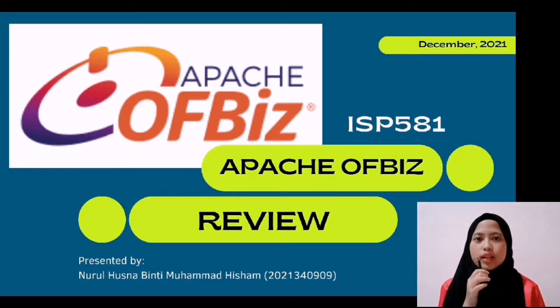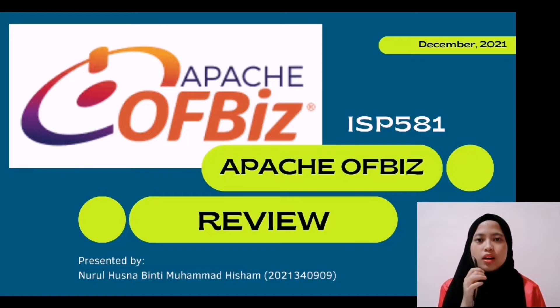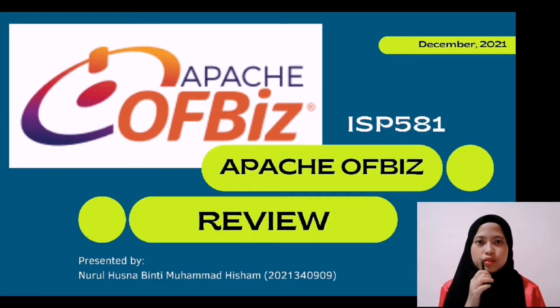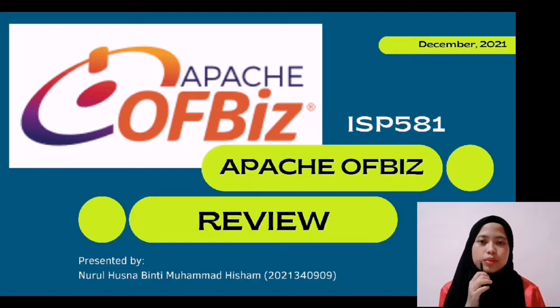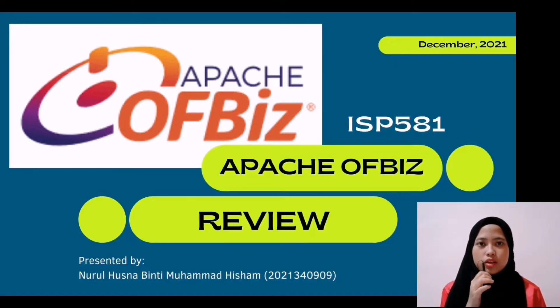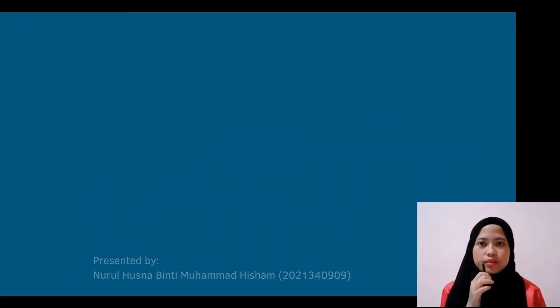Today, I will be reviewing an open source ERP software, Enterprise Resource Planning, which is Apache OFBiz.